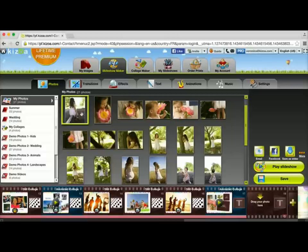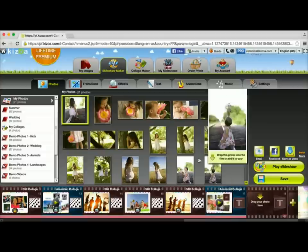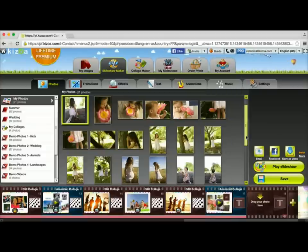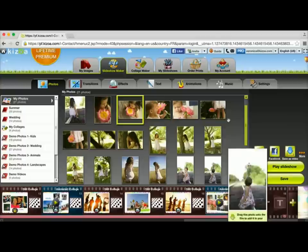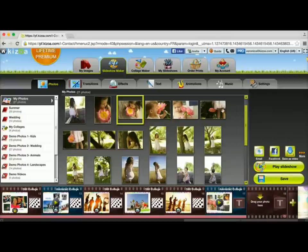Here we go. And one last one. And I'll go with this one. And there. So now the collage is completely filled, and I didn't even have to leave the slideshow makerspace.